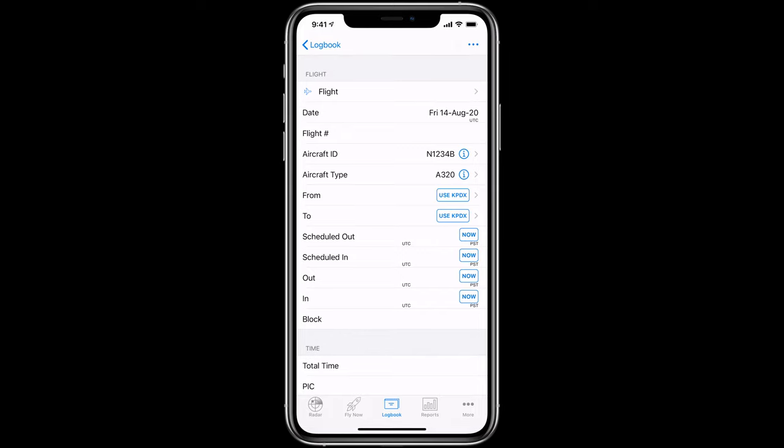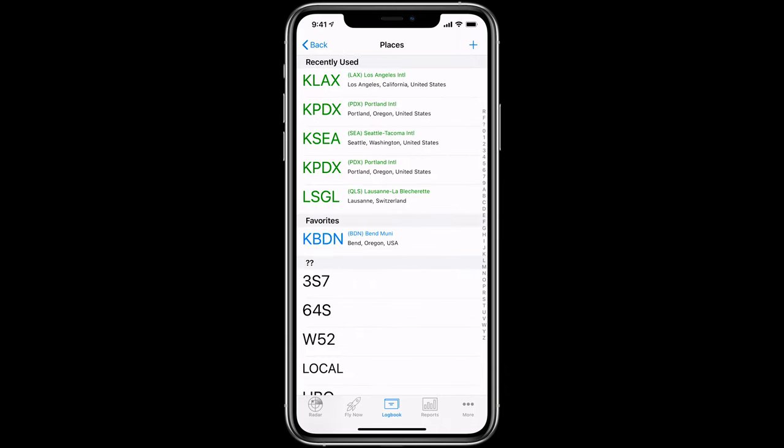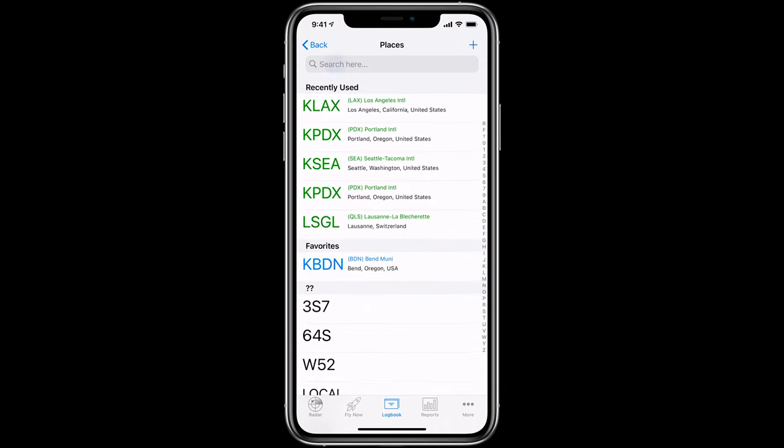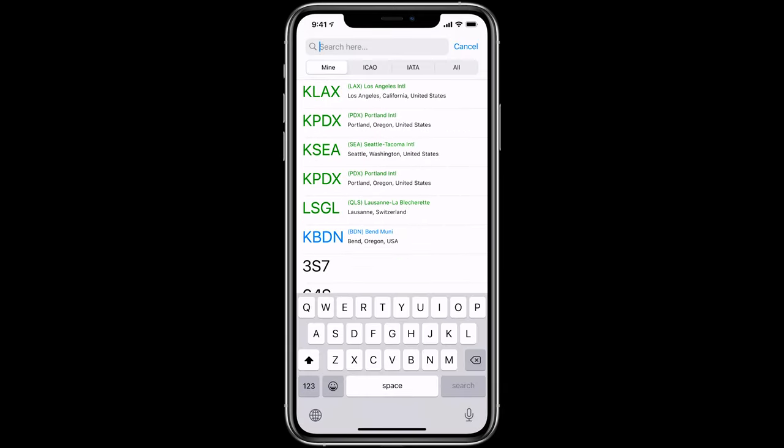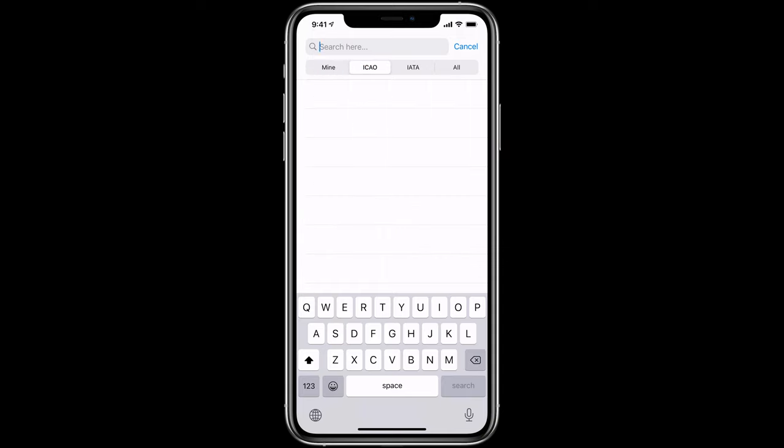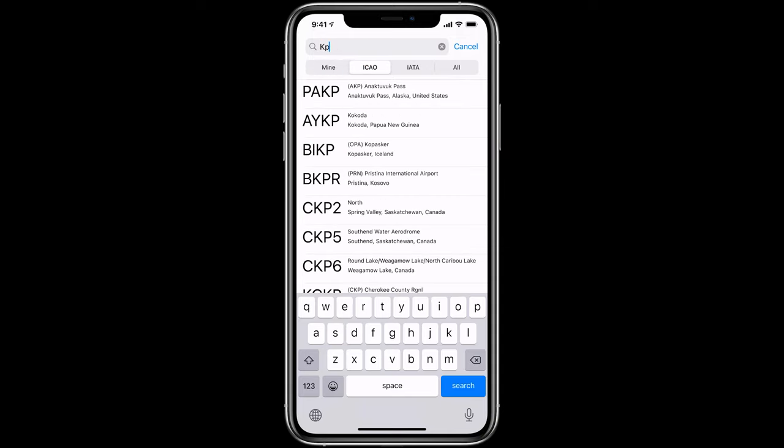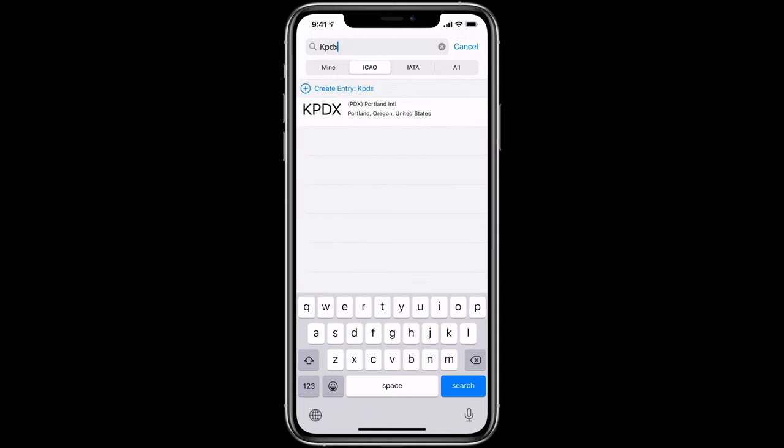Next, you'll select a departure and destination airport, either from a list of previous destinations that will display when you tap in the field, or you can search the onboard database of over 30,000 airports by ICAO or IATA identifiers.